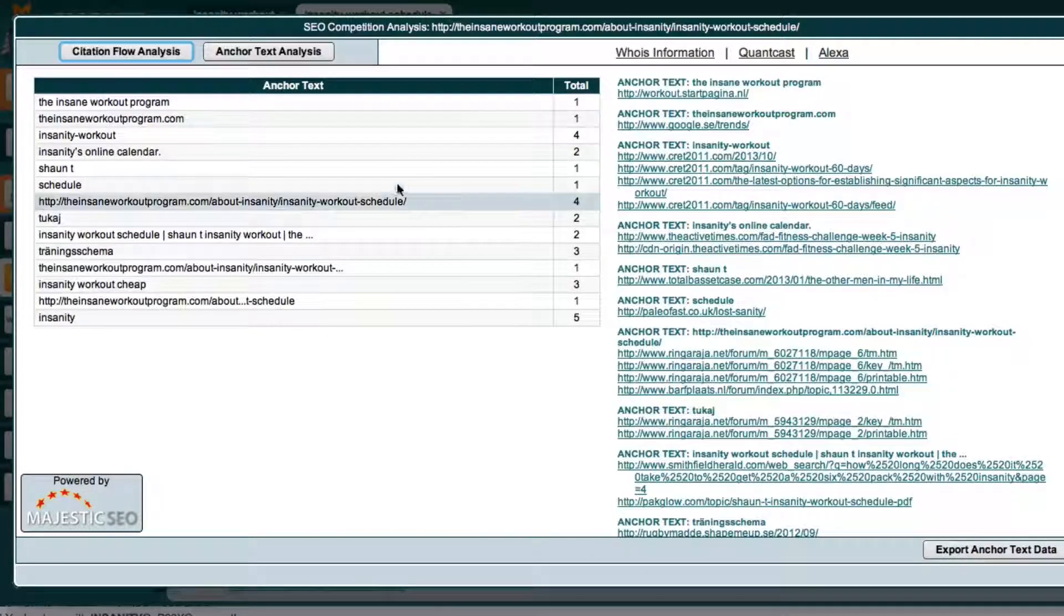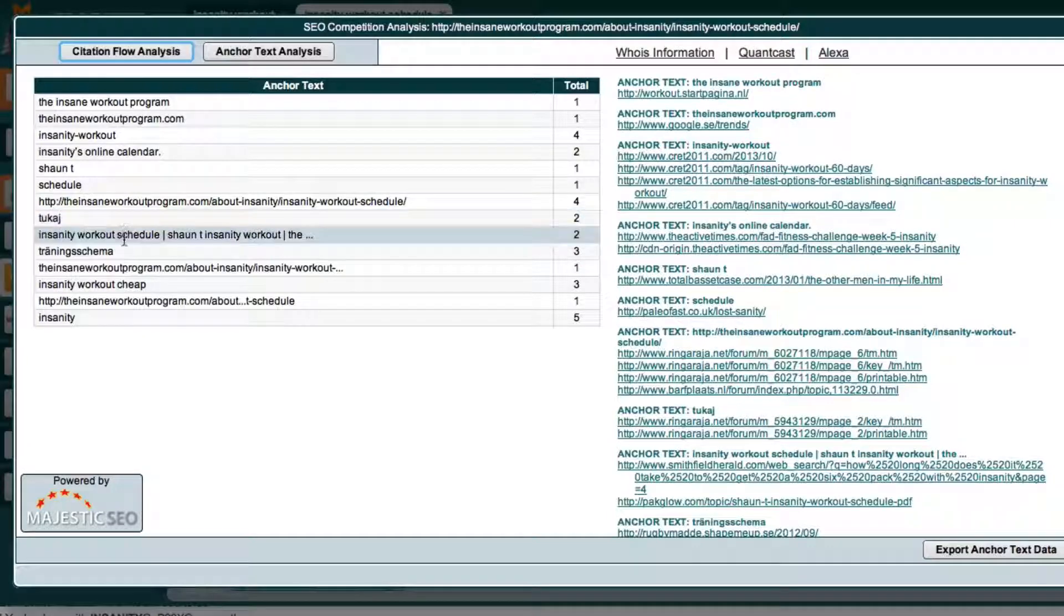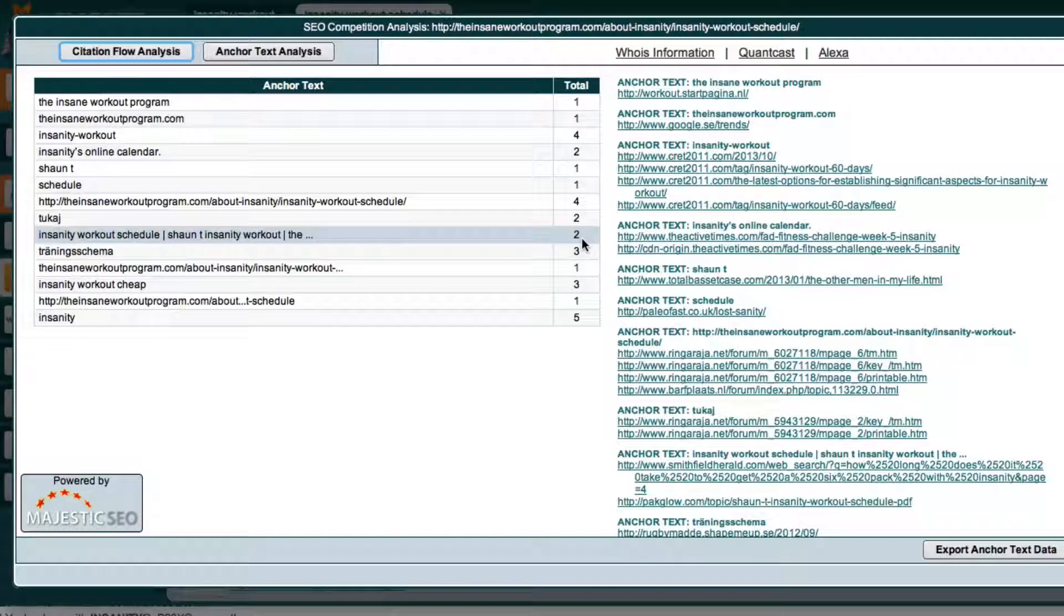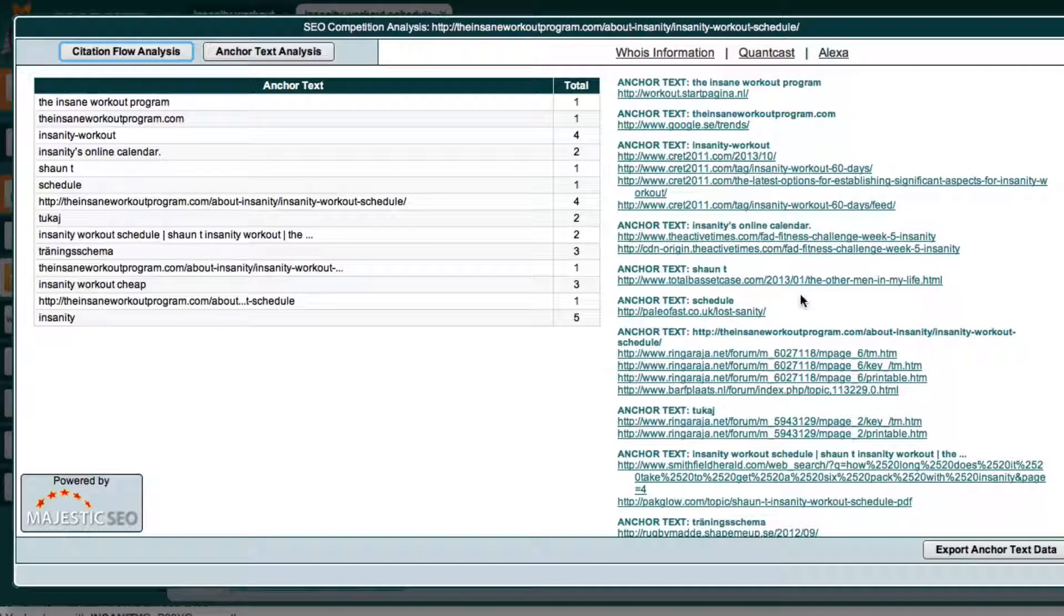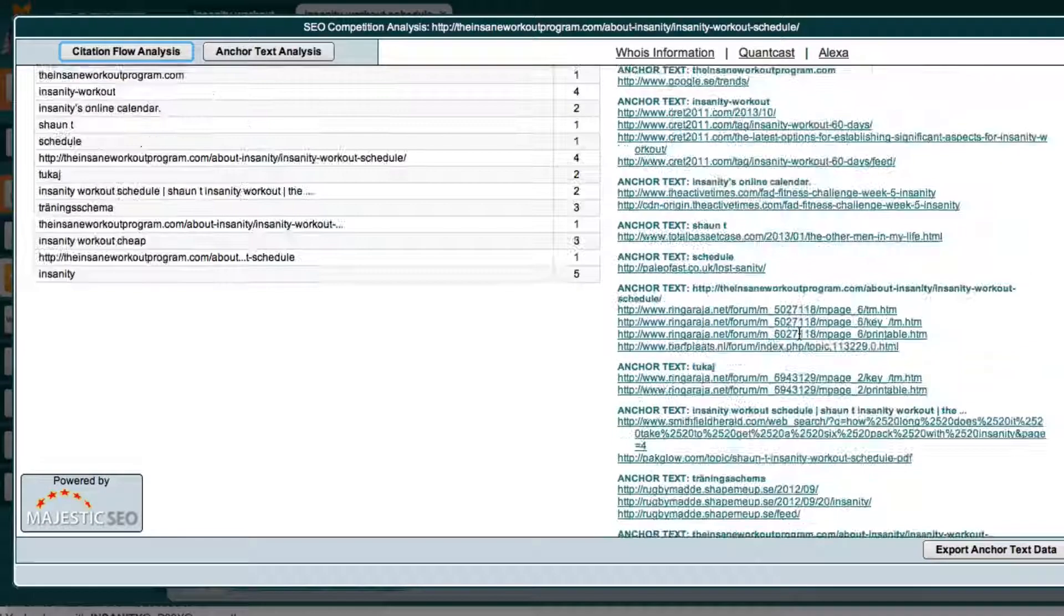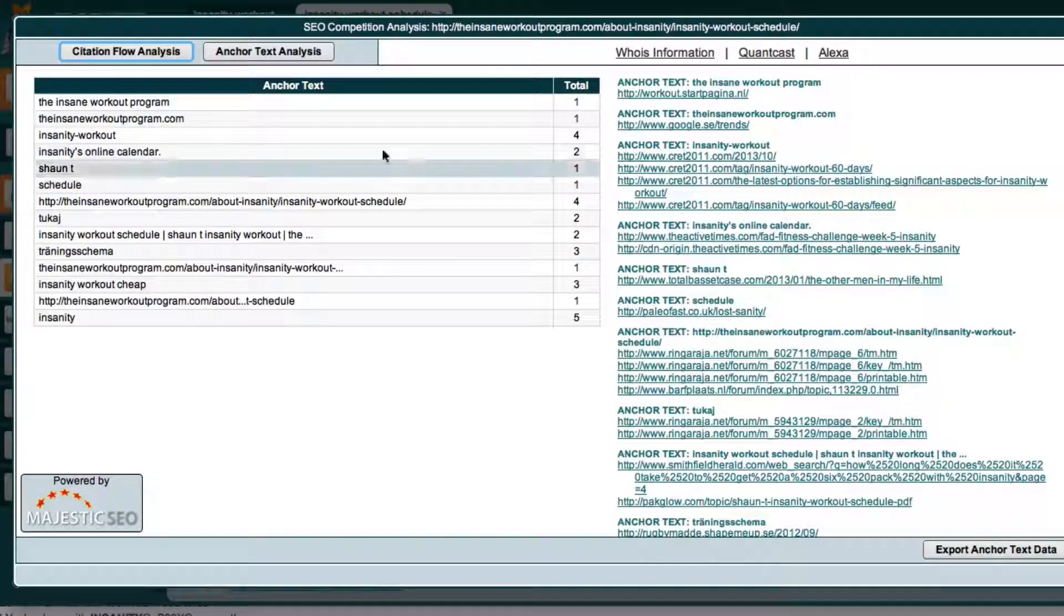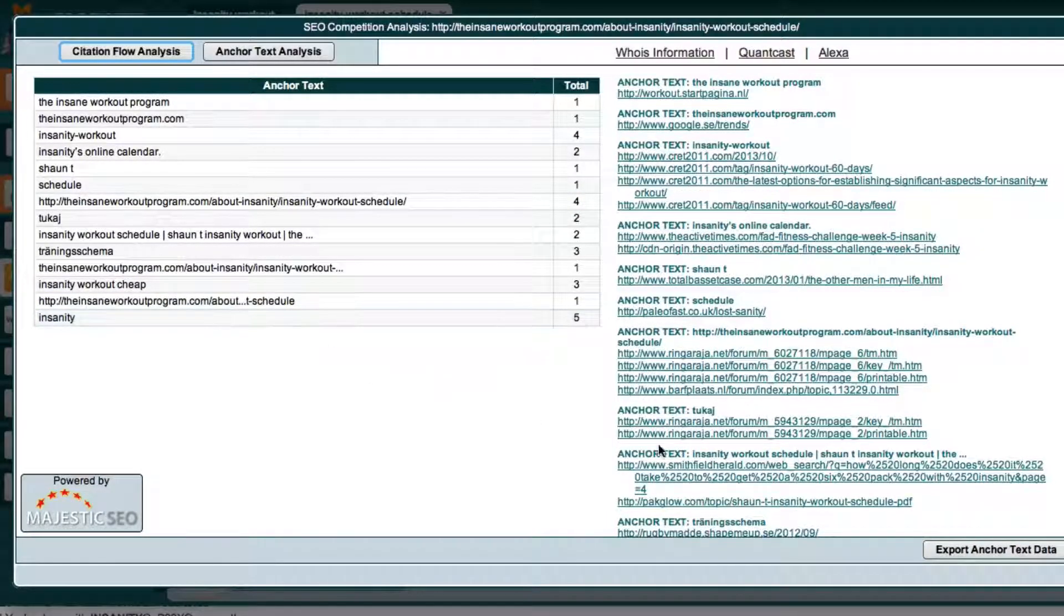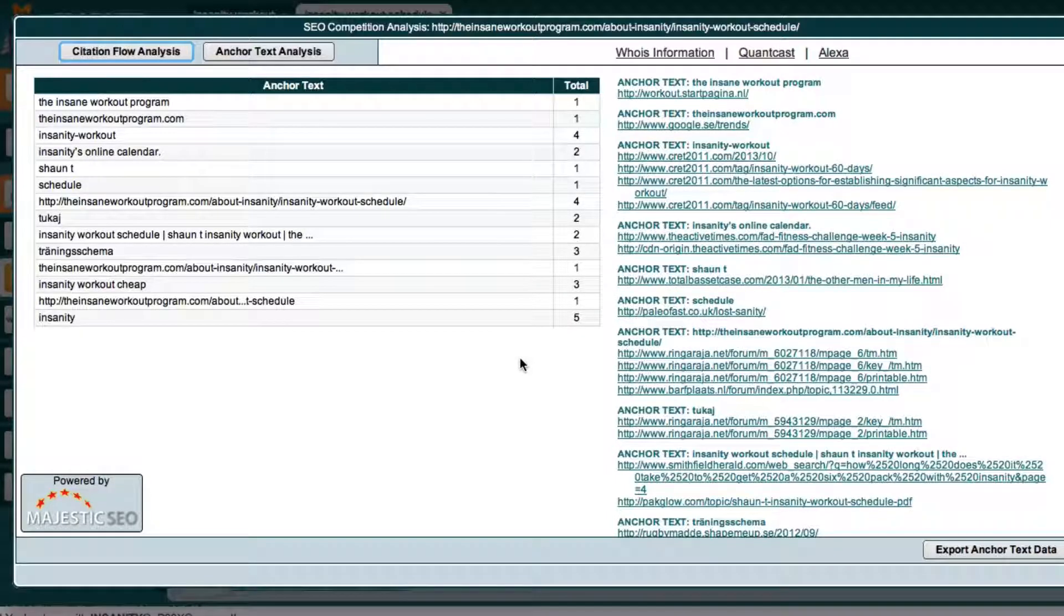So for example he has InsanityWorkoutSchedule slash ShantiInsanity, he has a total two backlinks with this specific hyperlink. And in the right hand side it will actually show you the website that's giving them those backlinks. So what this does is it really tells you, if you get more backlinks than this particular page with these specific words and you can even connect with these other website owners and see if you get a backlink from them, you would already be beating them in this Google race per se.